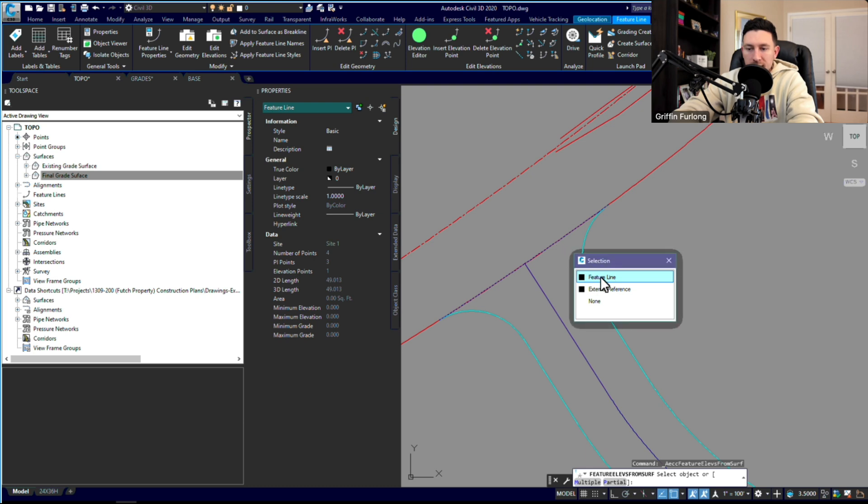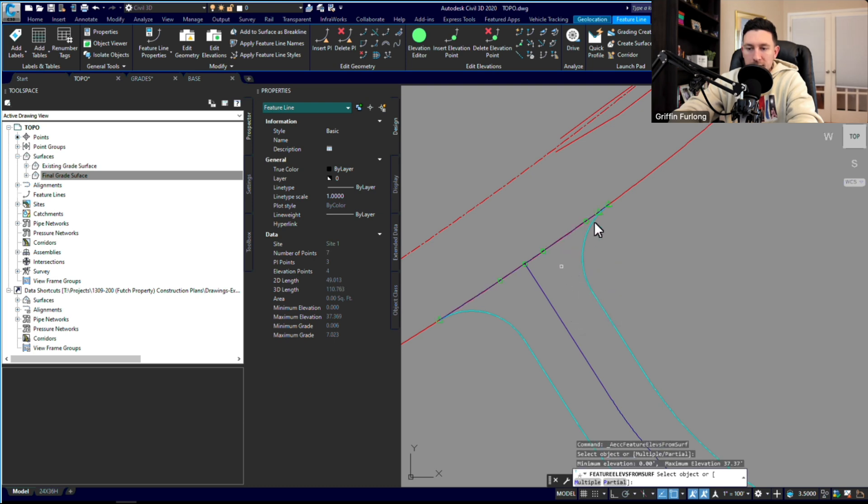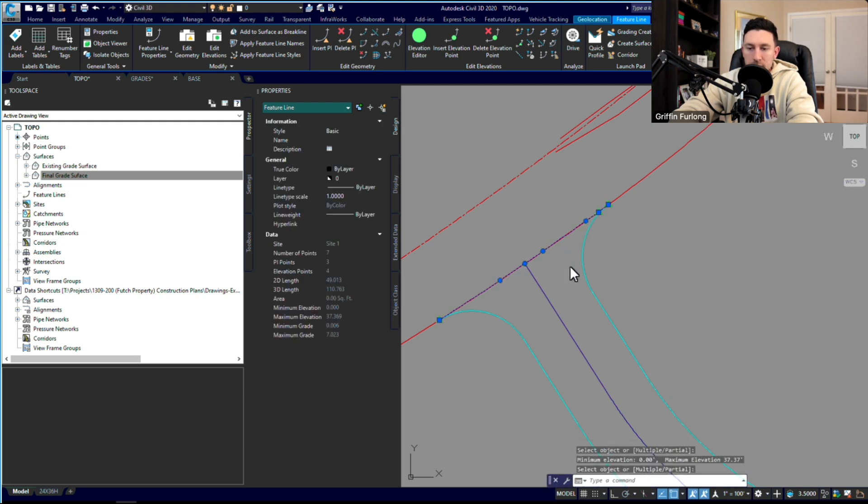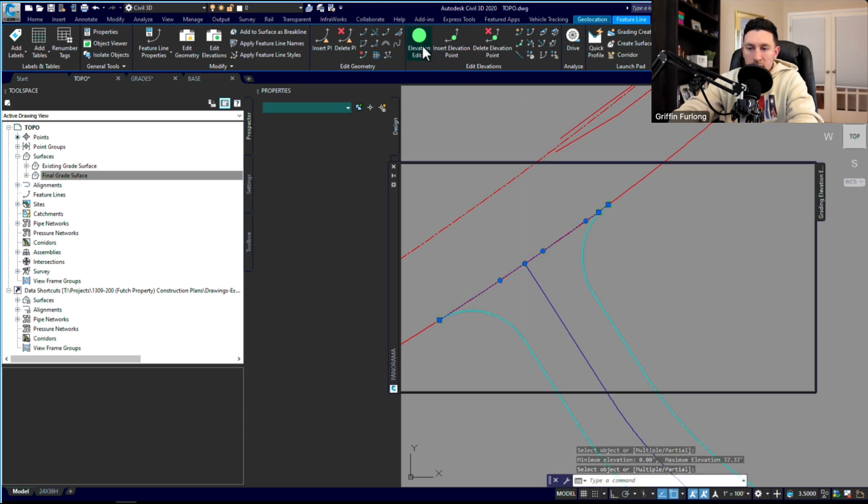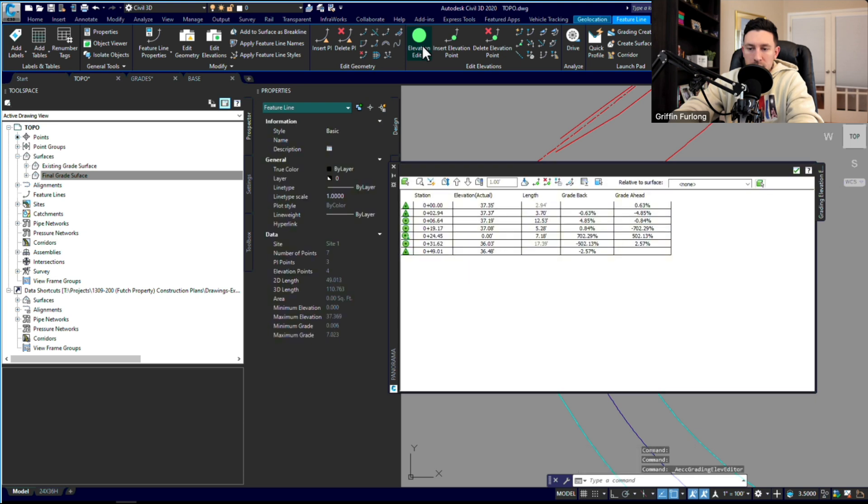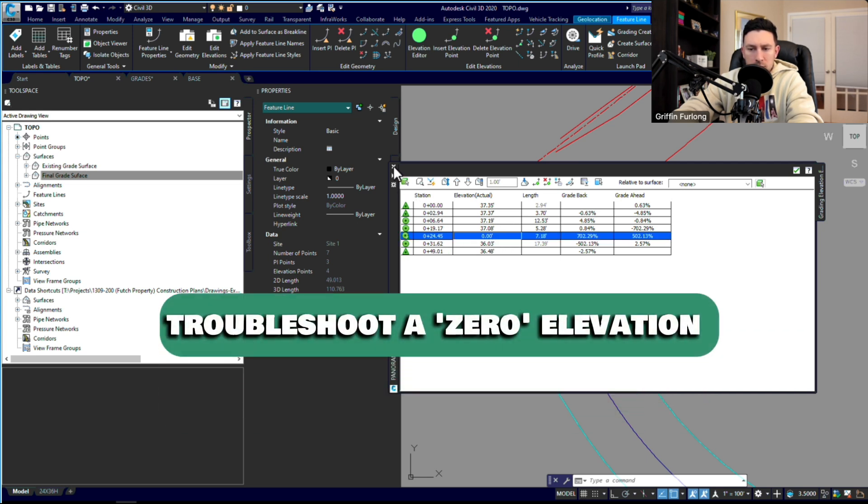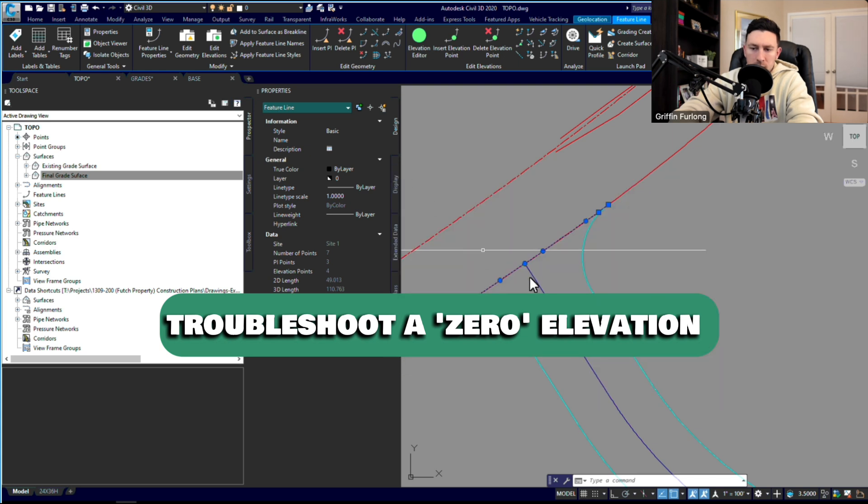Well, since I know I'm tying to the existing grade surface, I'm going to go ahead and click the existing grade surface, press OK. I have to go and select that feature line, and then look what it did. You know if it worked if you see all these little green circles and triangles there.